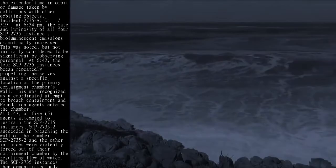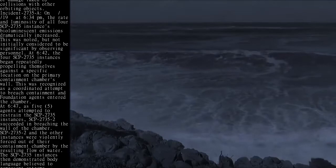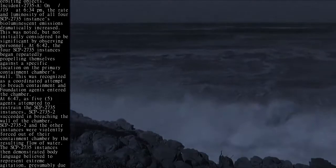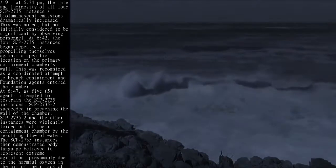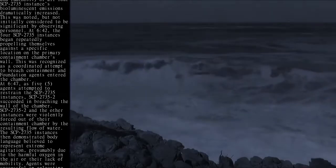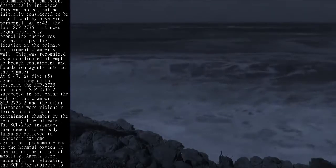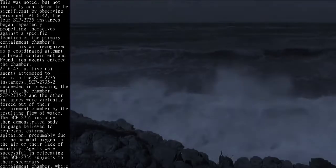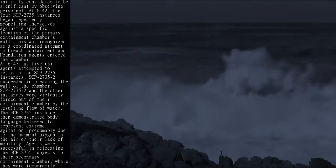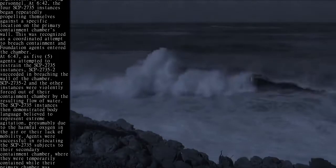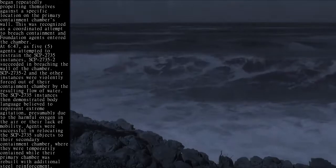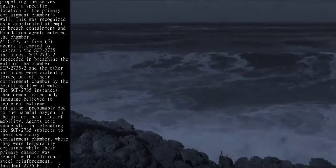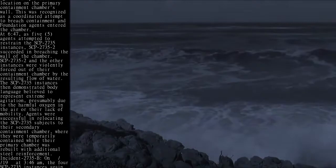SCP-2735-2 and the other instances were violently forced out of their containment chamber by the resulting flow of water. The SCP-2735 instances then demonstrated body language believed to represent extreme agitation, presumably due to the harmful oxygen in the air or their lack of mobility. Agents were successful in relocating the SCP-2735 subjects to their secondary containment chamber, where they were temporarily contained while their primary chamber was rebuilt with additional steel reinforcement.